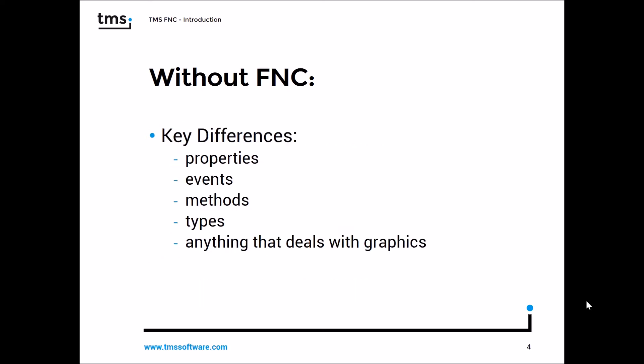So the key differences between all these frameworks are that you have to remember all the different properties, all the events, all the methods, all the different data types, and anything that deals with graphics is basically different in all the frameworks.